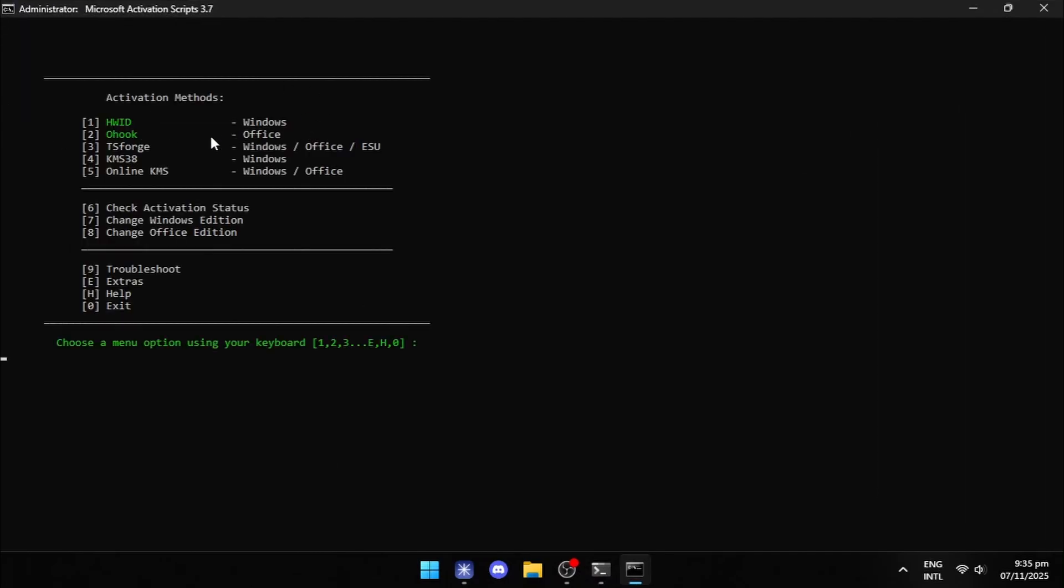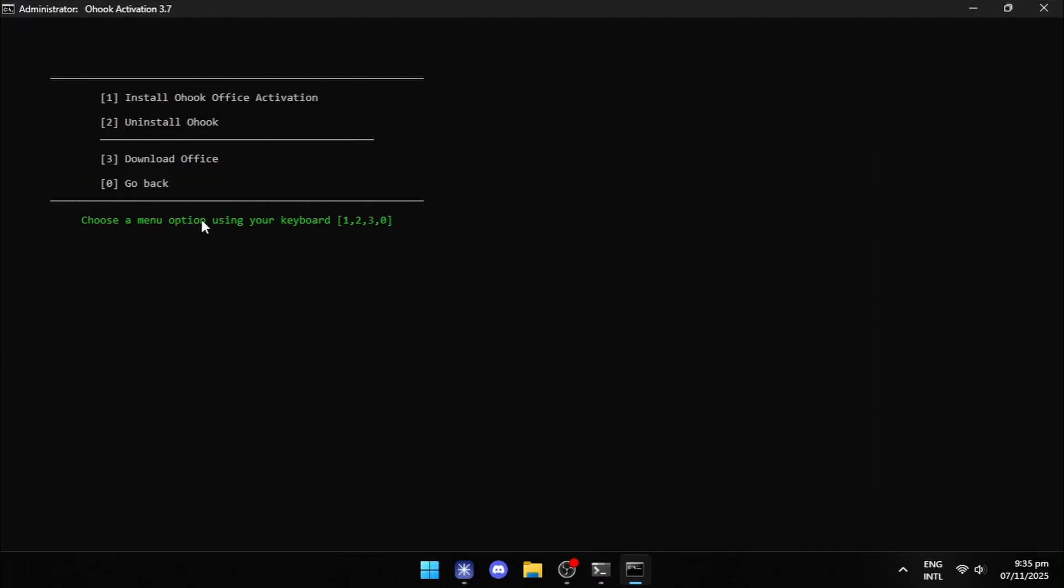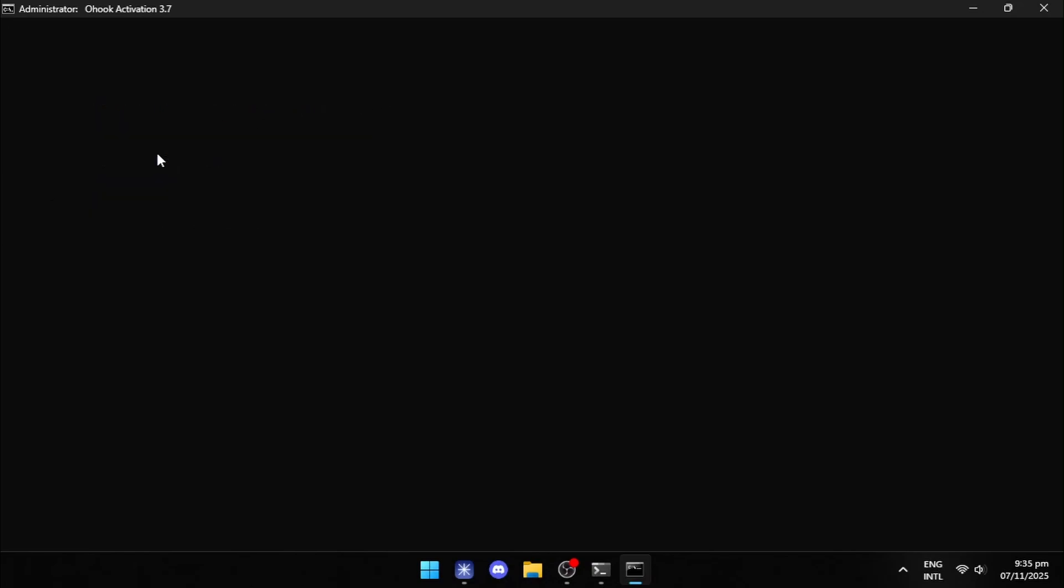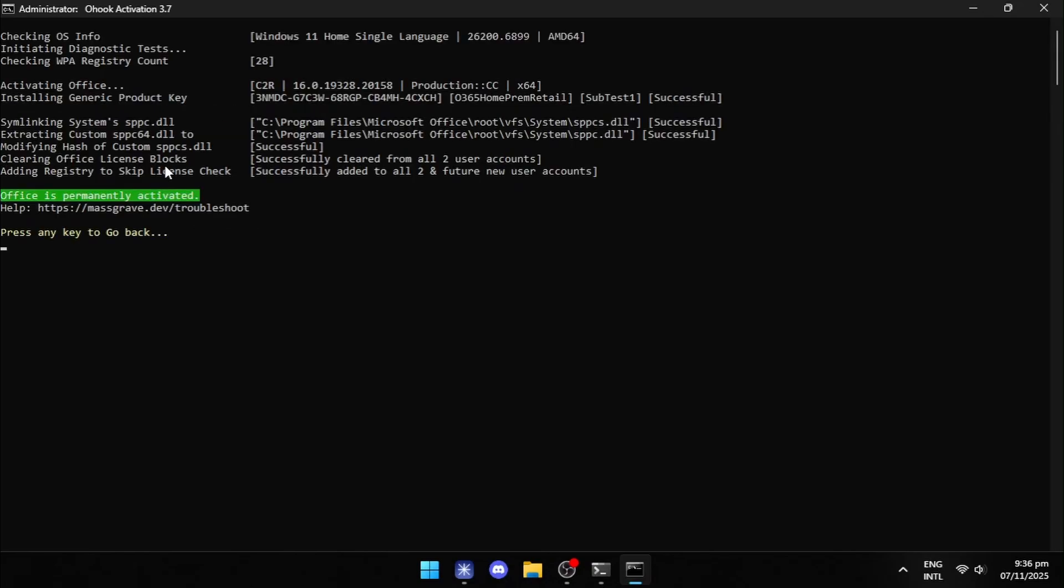After the command prompt window opens, press 2 on your keyboard. Then press 1 to start the activation method.